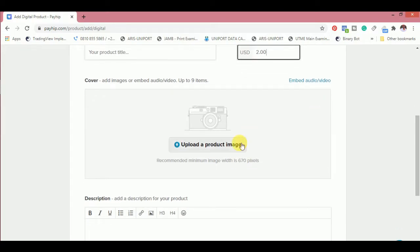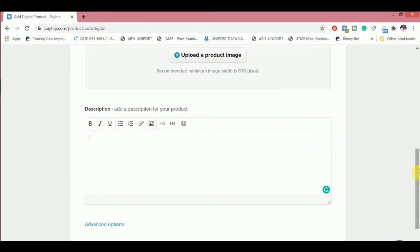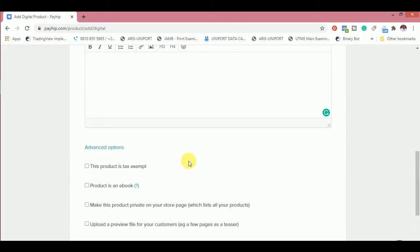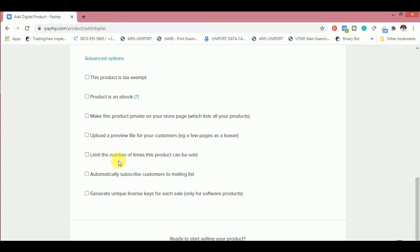Here is where you upload the digital product, which doesn't take much time to load up. Then the title of the digital product and then the amount you wish to sell the digital product. Just know that 5% should be deducted from it if you are using the free plan. Then you upload the image of the digital product. Then inside here you write the description of the digital product, the images, and everything that you want people to see about the digital product.